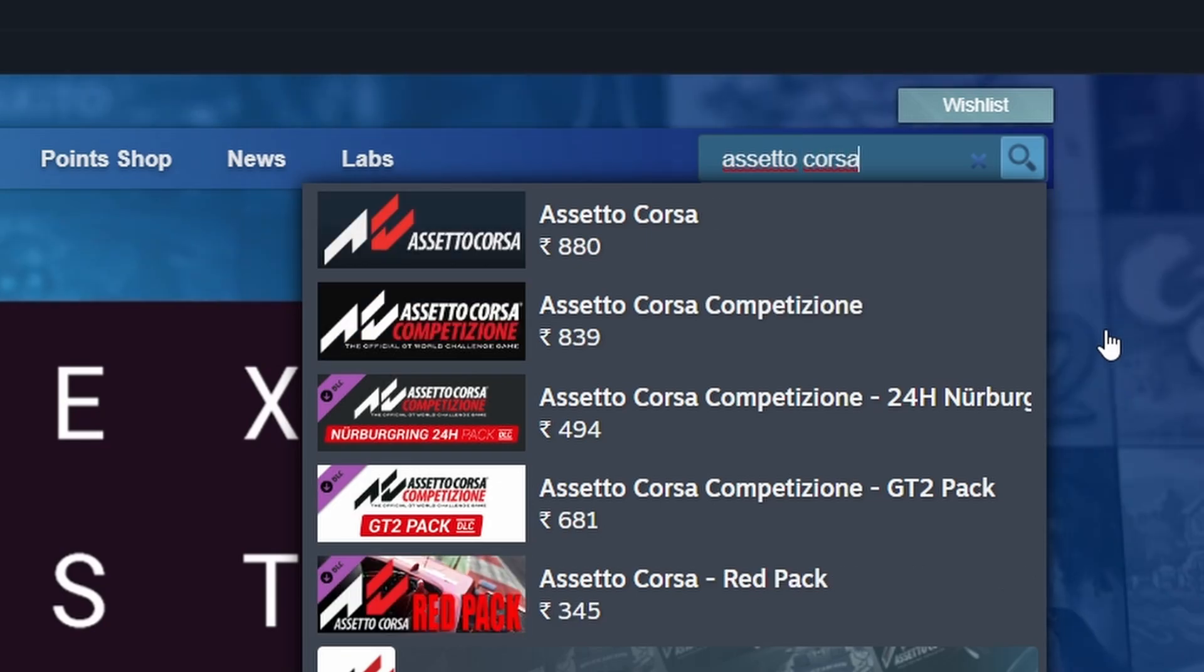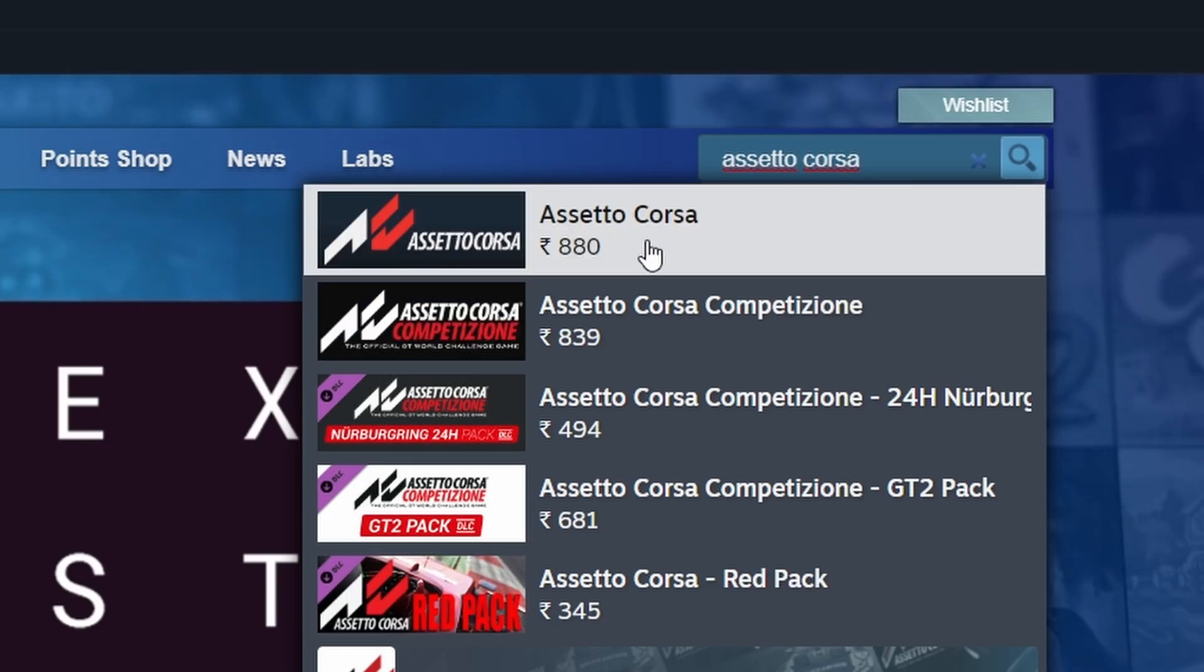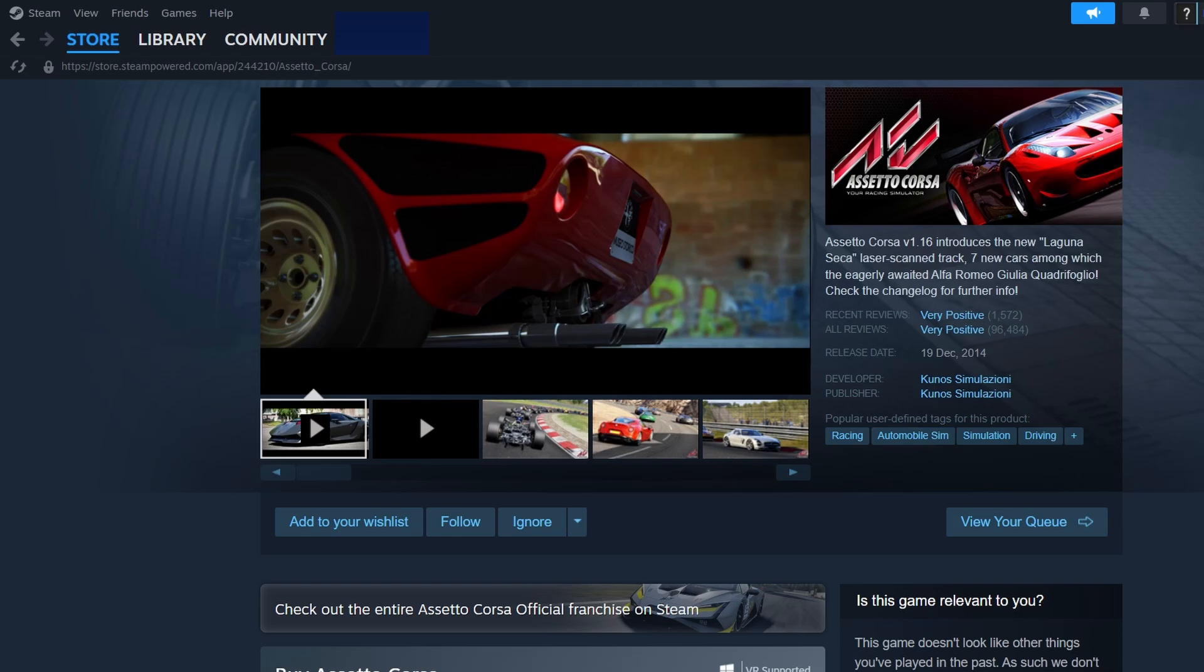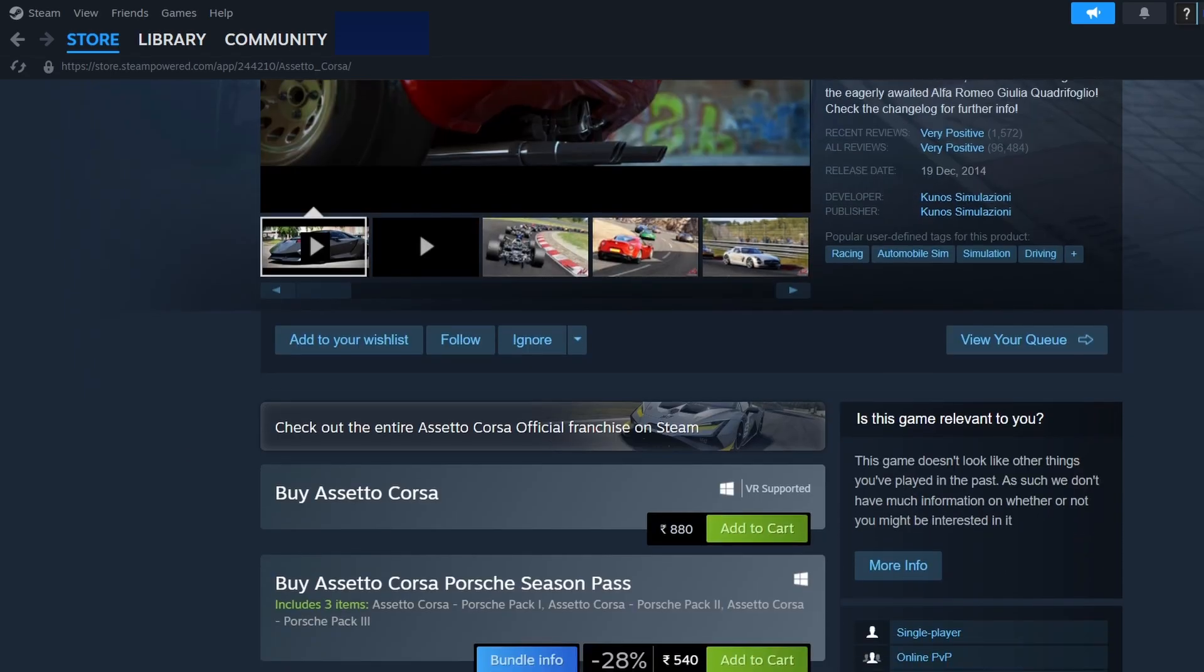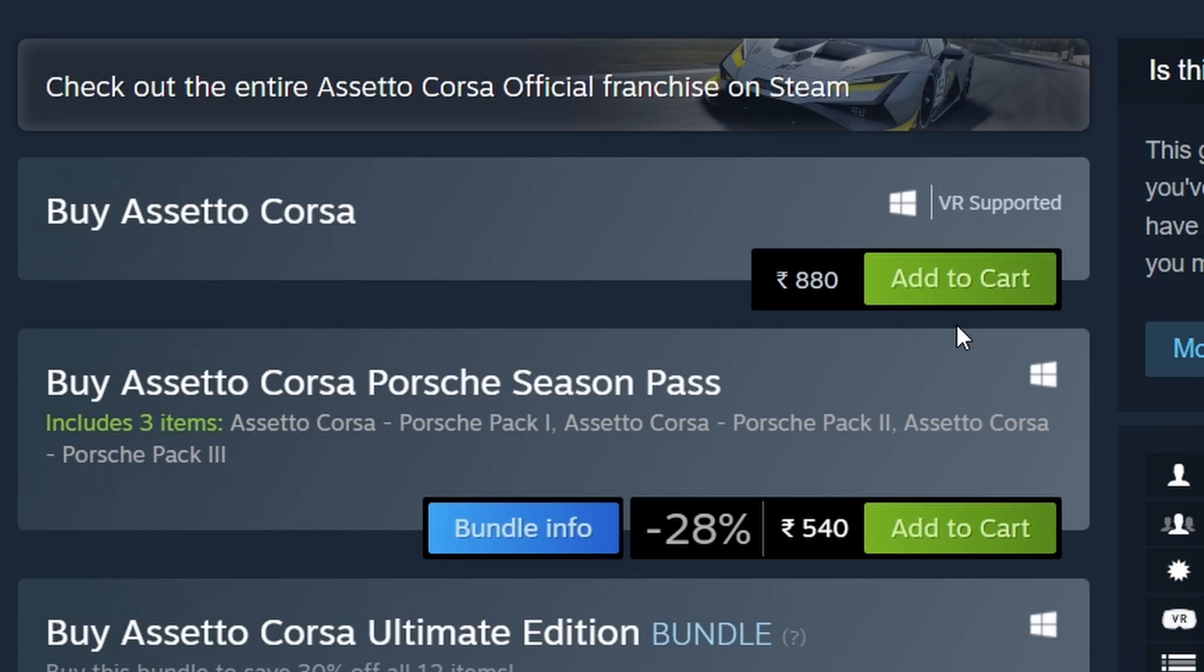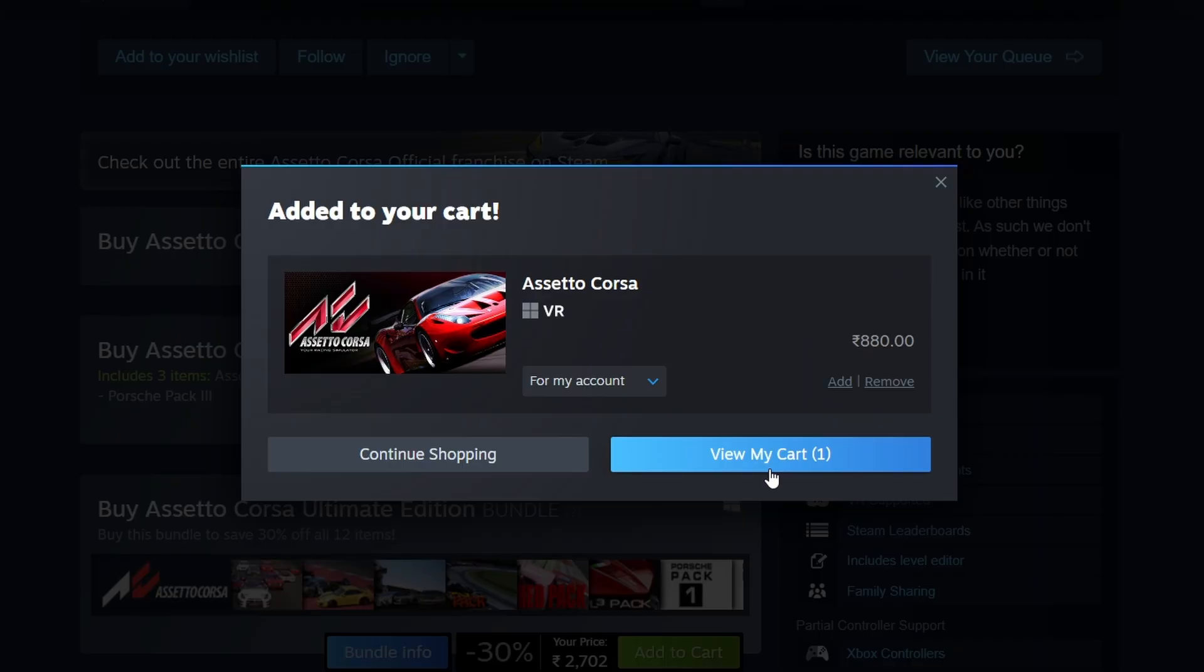You should see Assetto Corsa in the search results. Click on it to go to the Game Store page. On the Assetto Corsa Store page, you'll see a green button that says Add to Cart. Click on it and follow the instructions to complete your purchase.